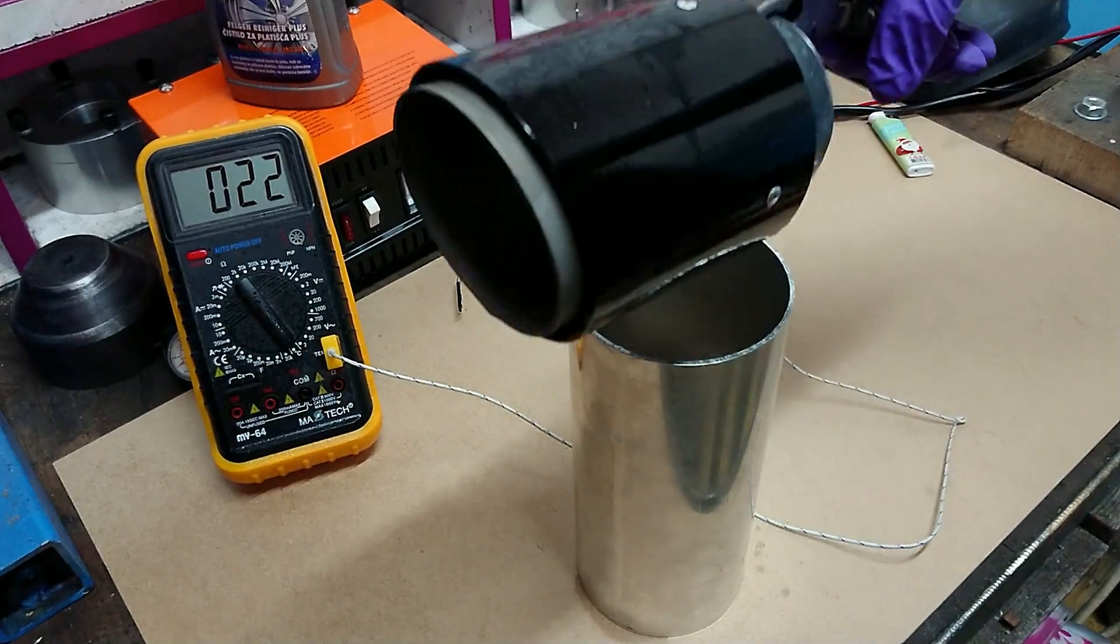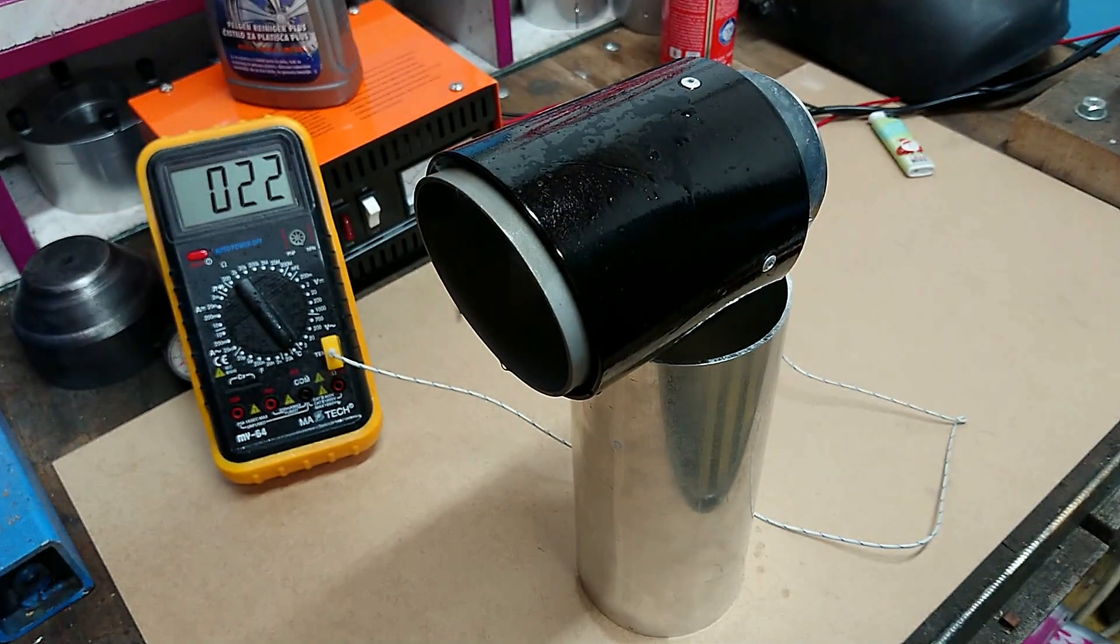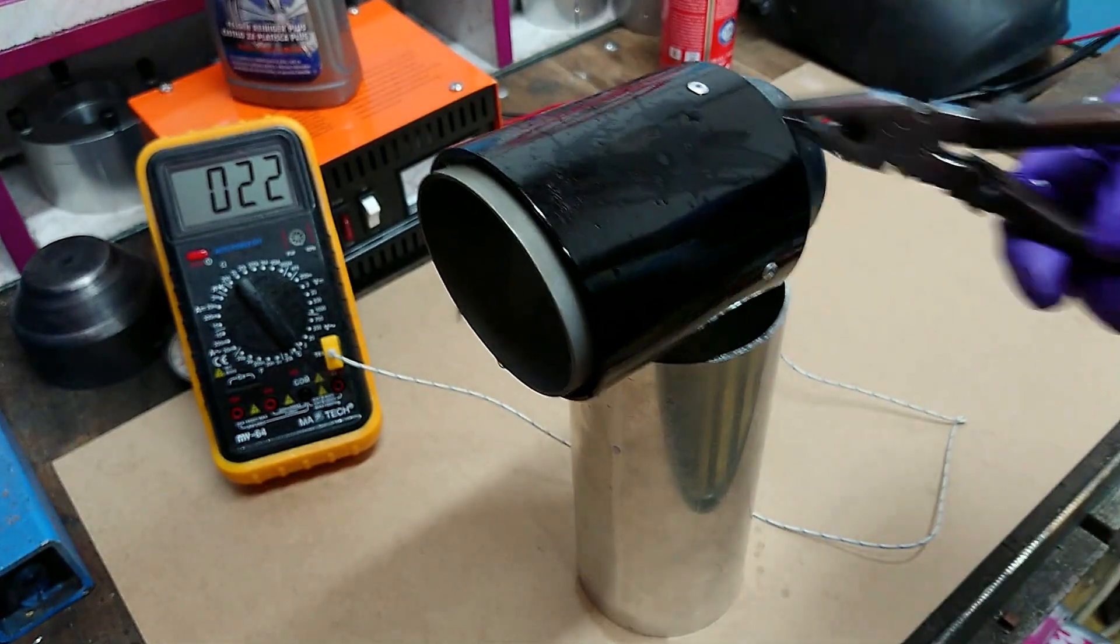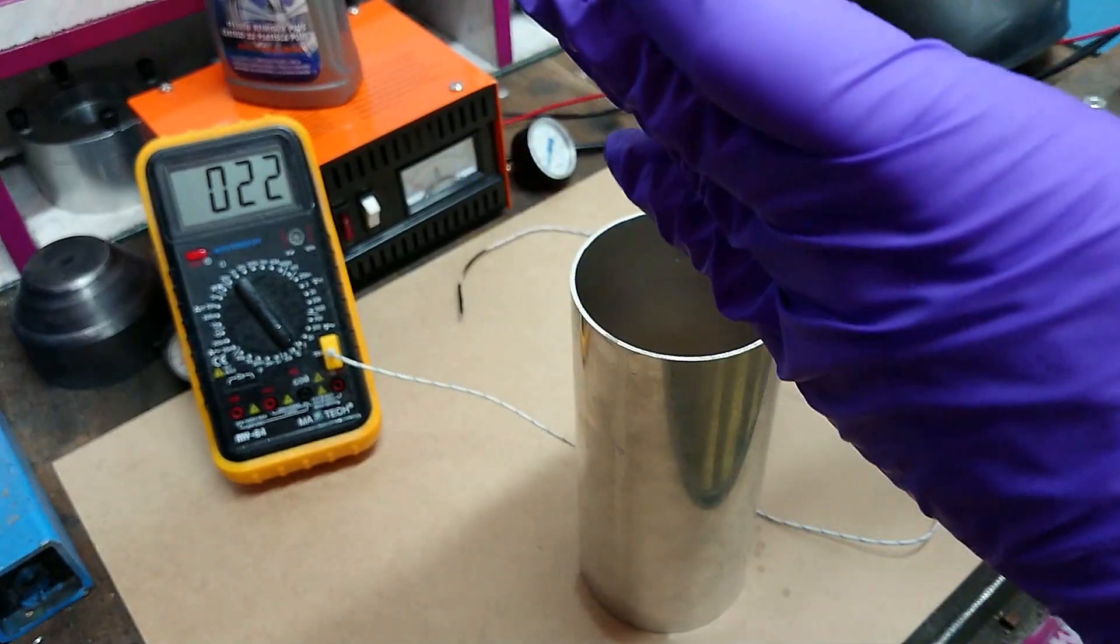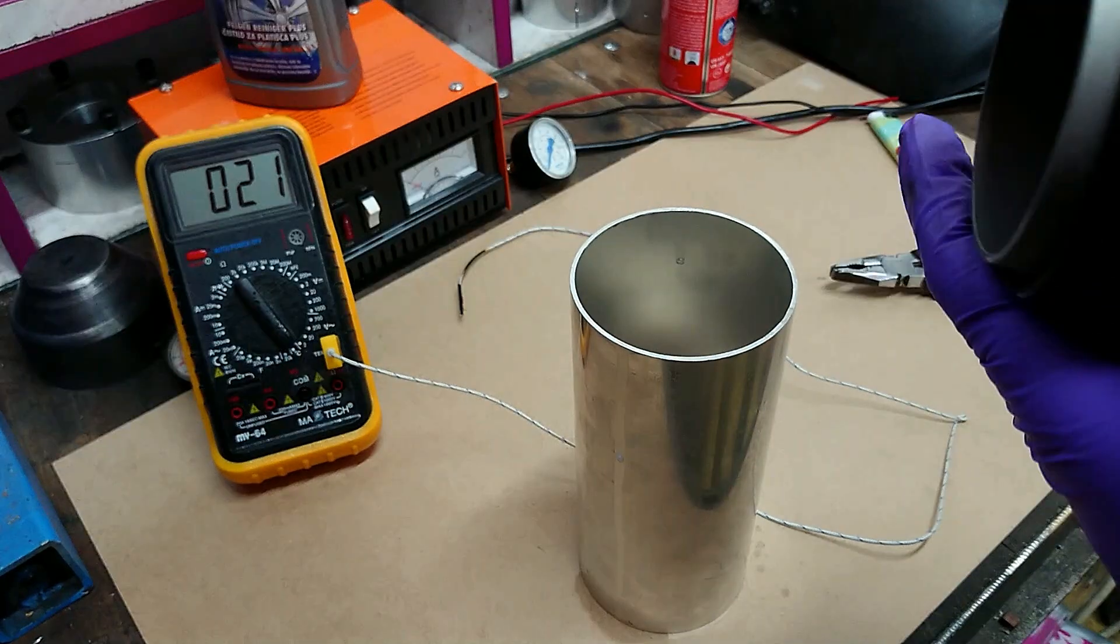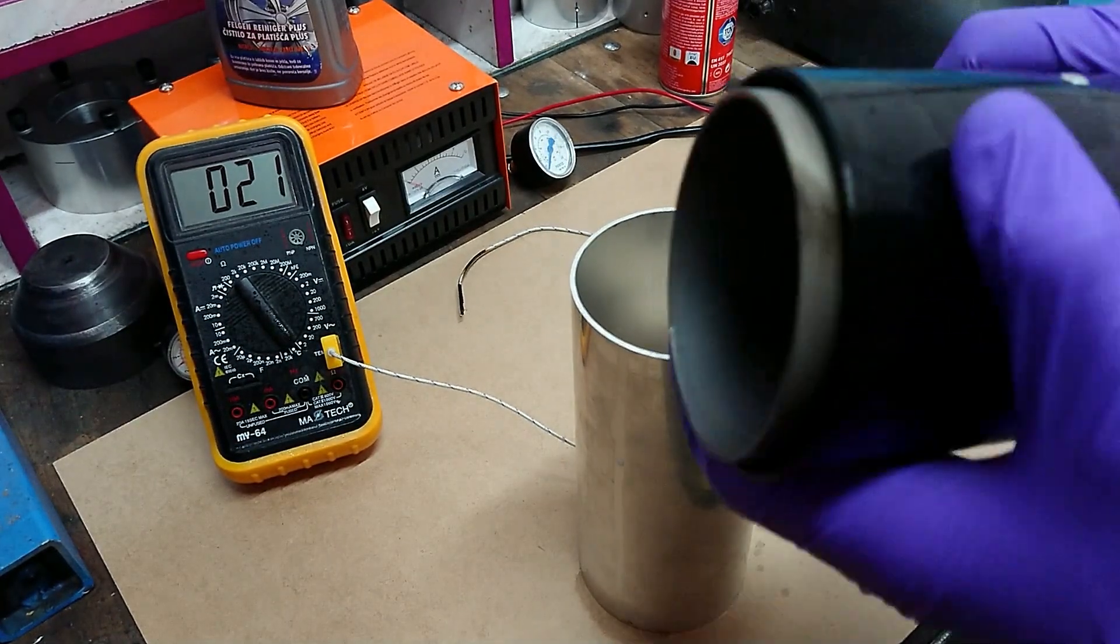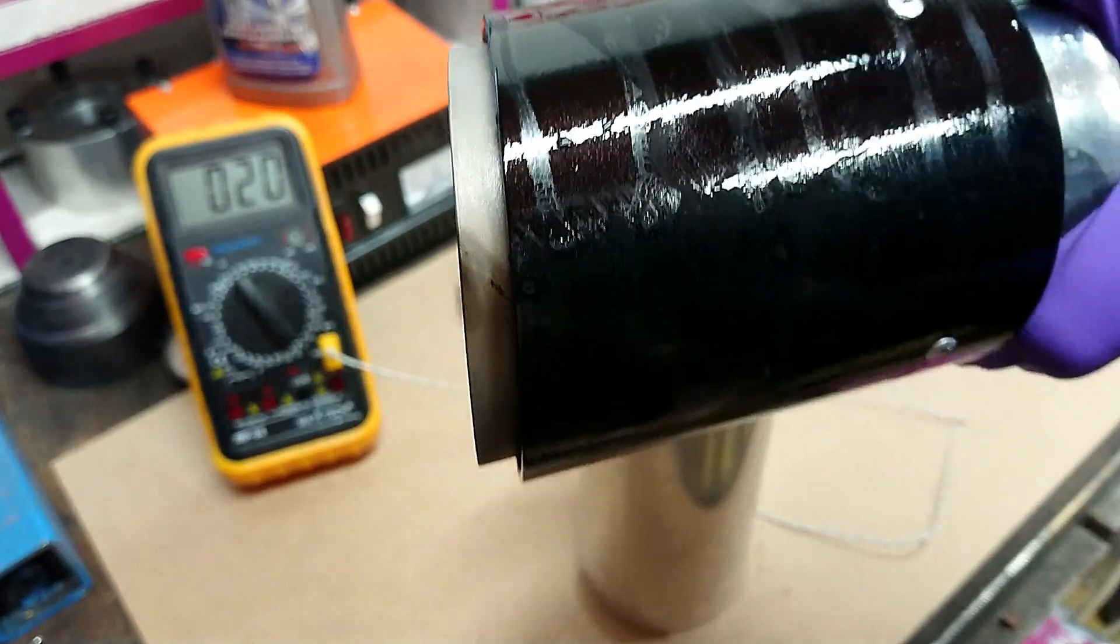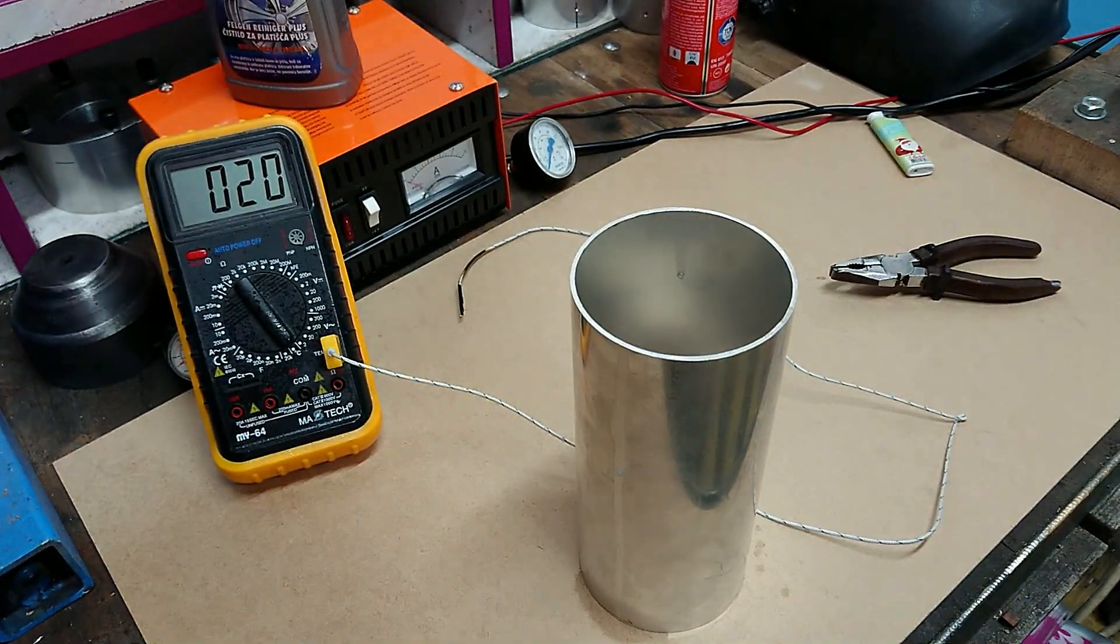So this was test number one. Test was a success. The exhaust tips failed, but miserably. The paint started to wrinkle up and this thing is pretty much done.